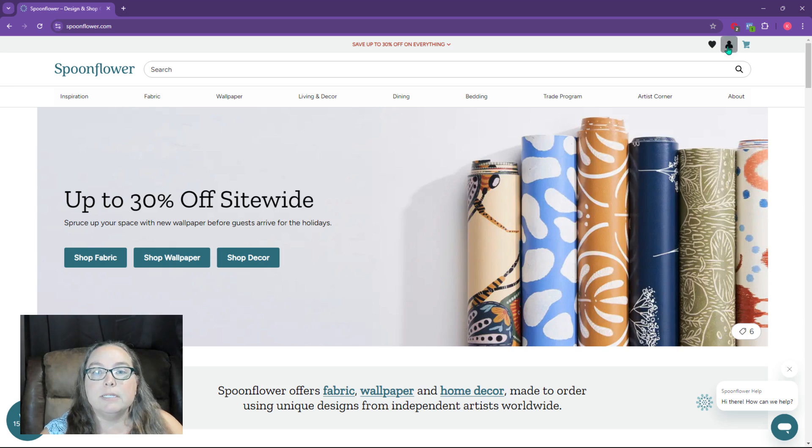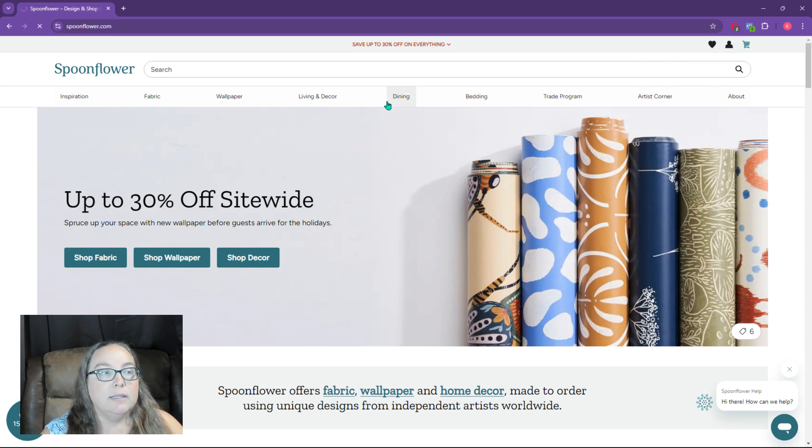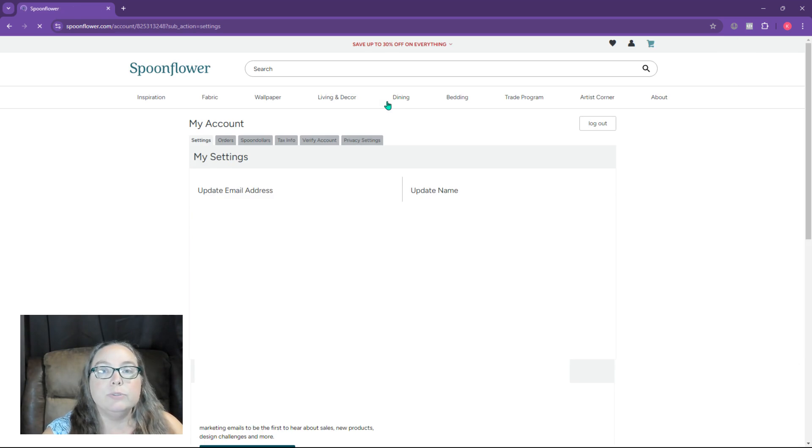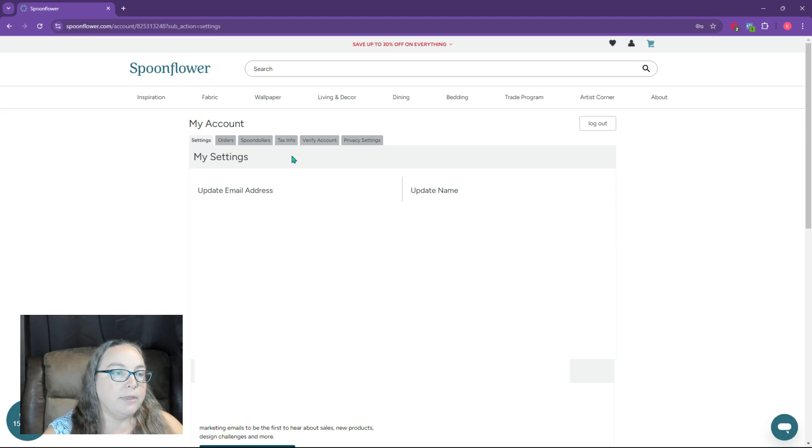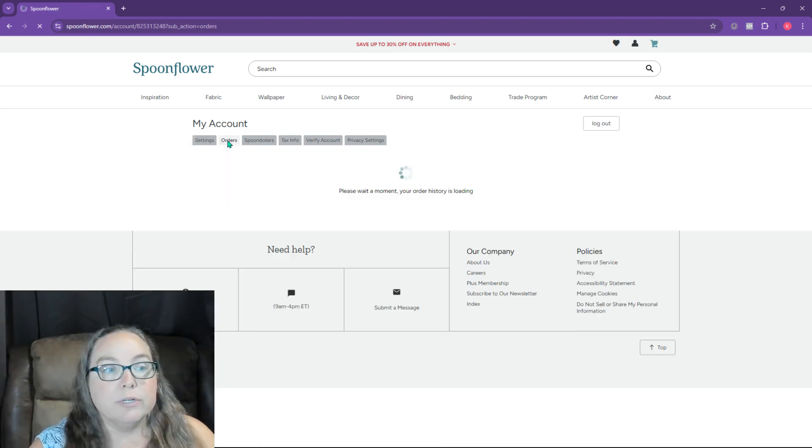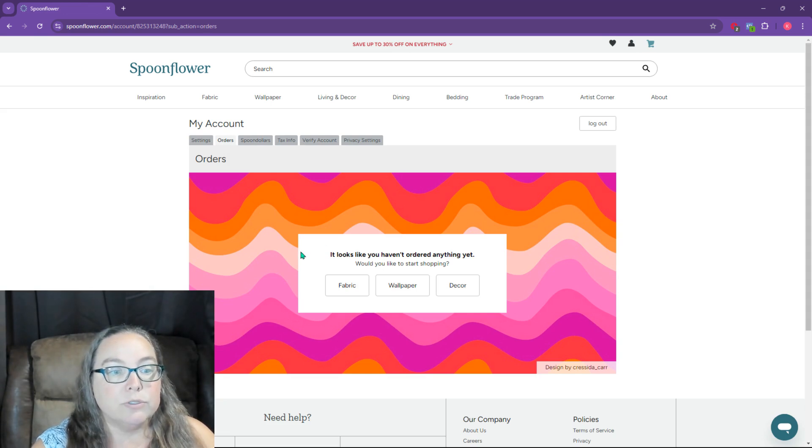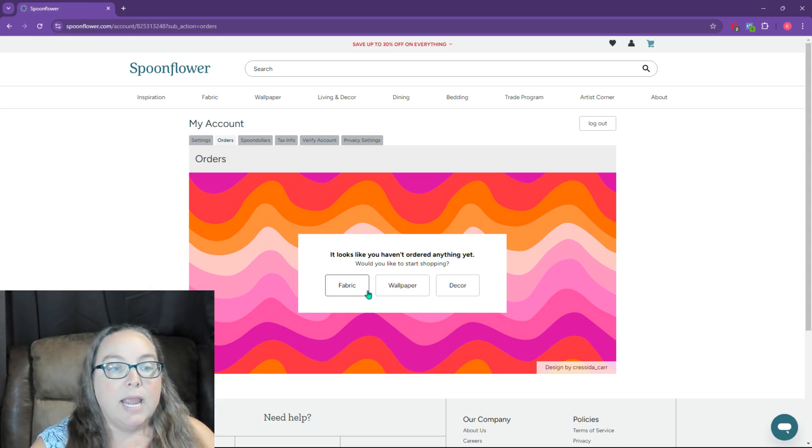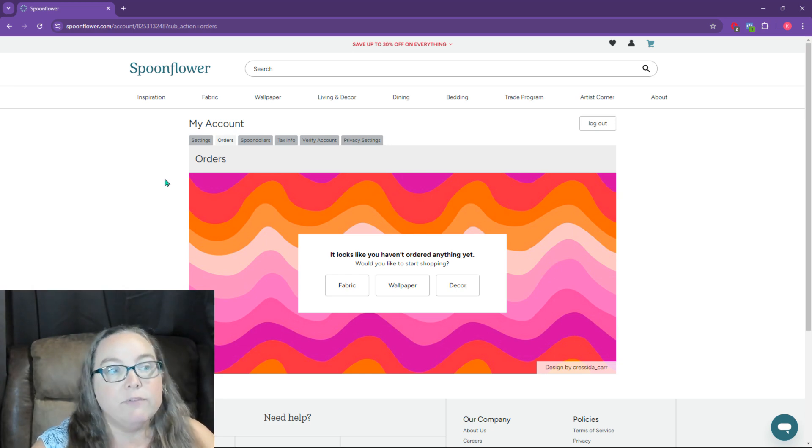So here you're going to come to this little icon here, and you're going to go to account settings. This is how you're going to get through everything. Now in settings, you just set up, you don't need to worry about that. Now you're not going to have any orders in your account. So these orders, you haven't ordered anything yet. And that's because this is a brand new account.